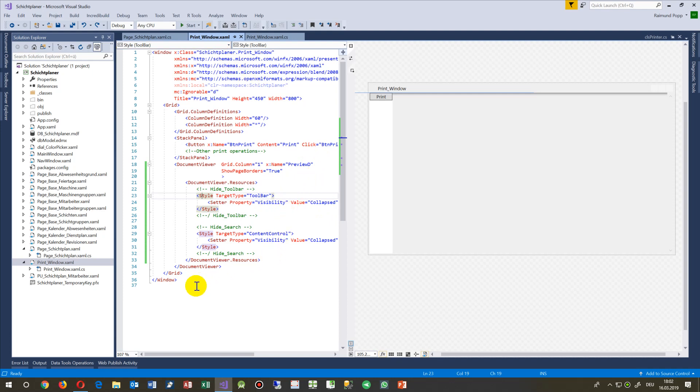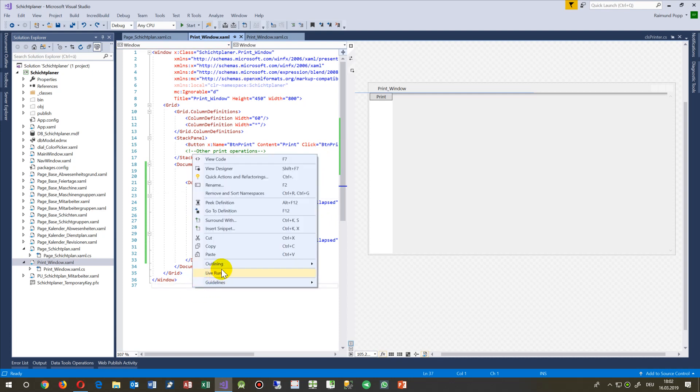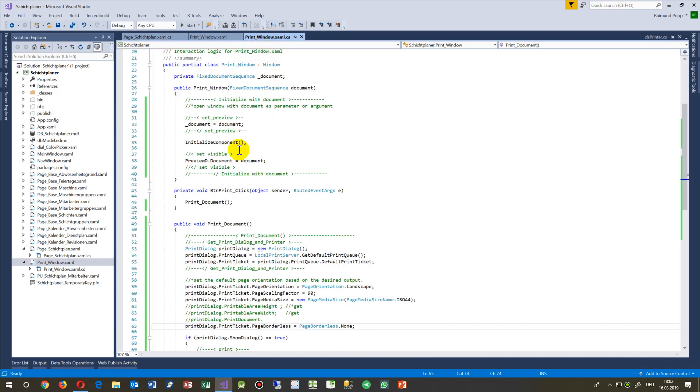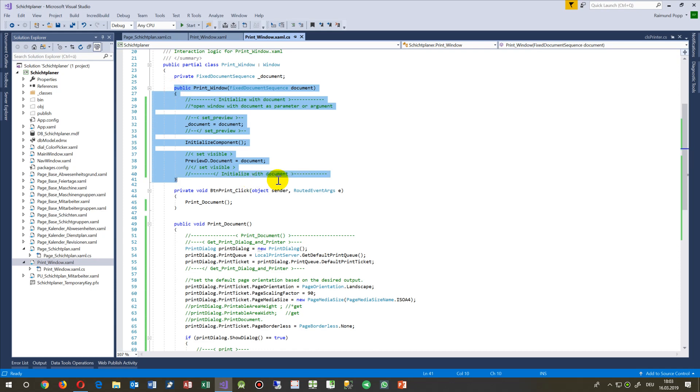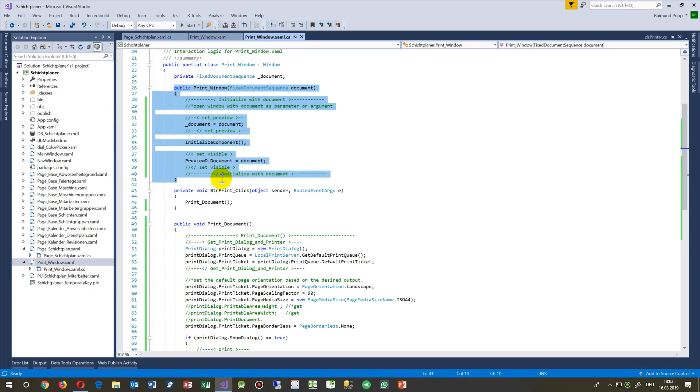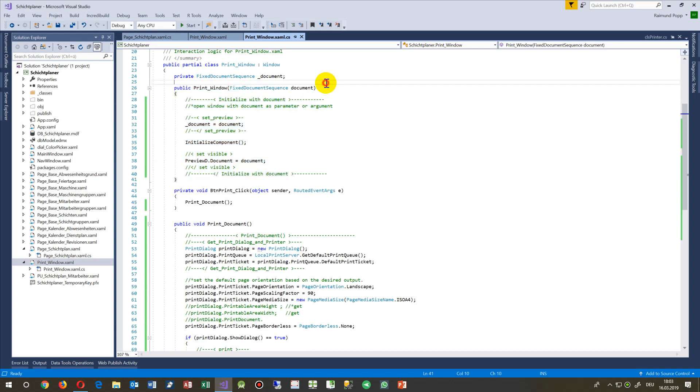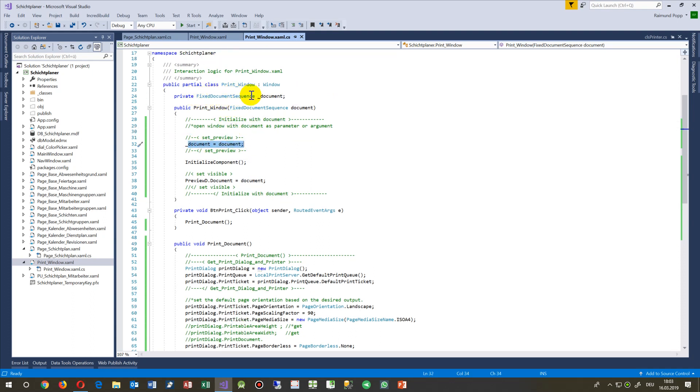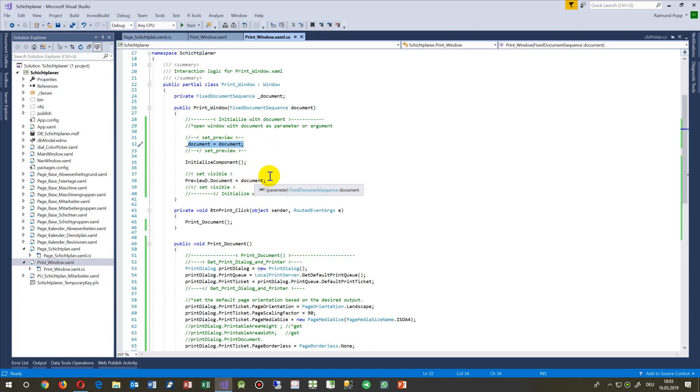Now we go to the background. When this document opens, the C# code behind - we first have the initialization. Simply take this code and say the document print window will be opened or called by this print window with inside an argument fixed document sequence. This argument comes in and I will say this is my local variable document, initialize the window, make it visible.